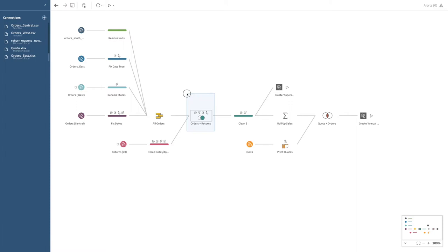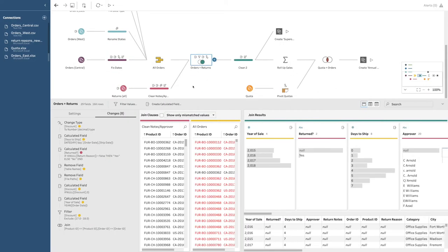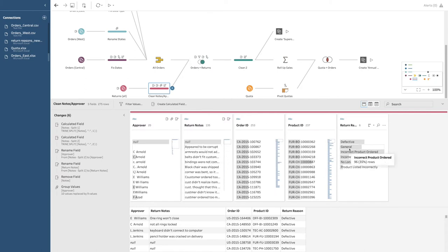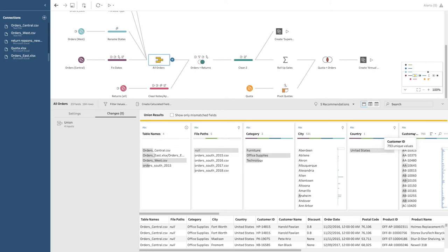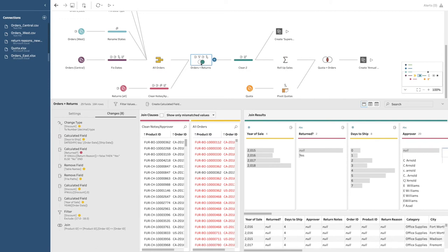There are other things you can do, like joining data that is different. This is a connection between the orders and the returns. The return data might have different information — return reason, product ID, order ID, return notes, and the approver. It's been joined with the orders, and the author chose a right join, which keeps all of the information on the right side as opposed to the left side. There's usually a right-side table and a left-side table, and that's how Tableau indicates how you're joining them.